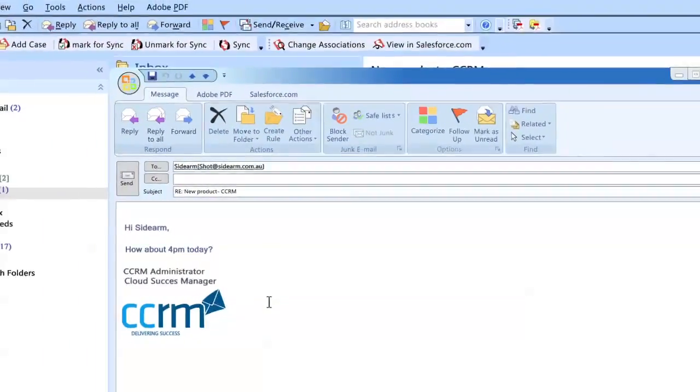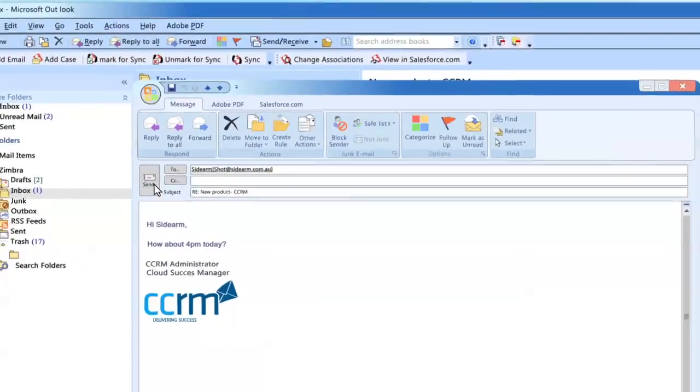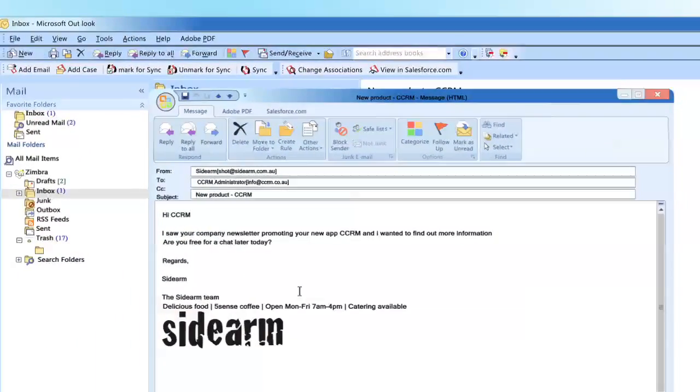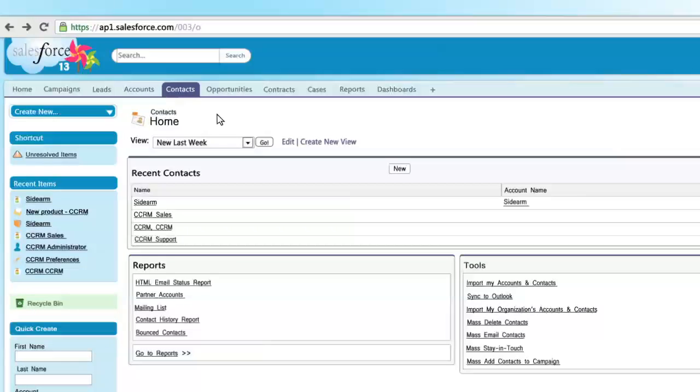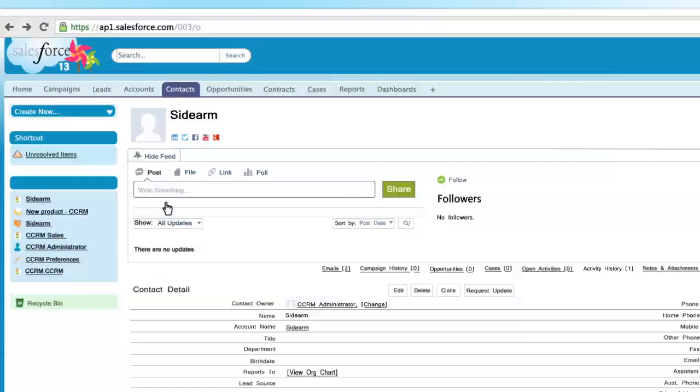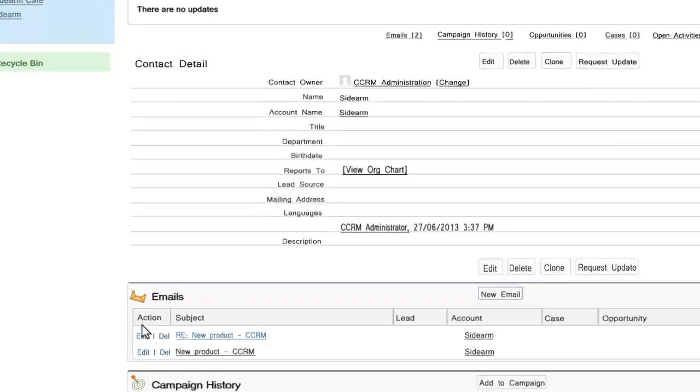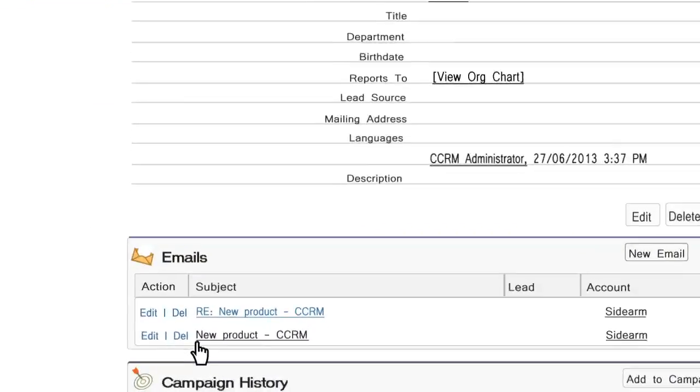Here the account manager has received a client query about a current campaign and responded. Without involvement from the account manager both the email received by the client and the response are tracked in Salesforce.